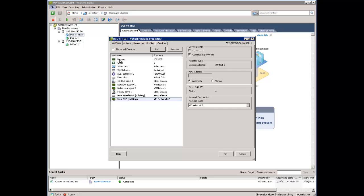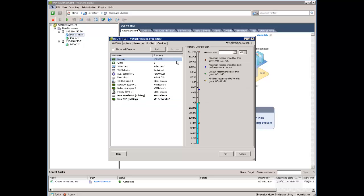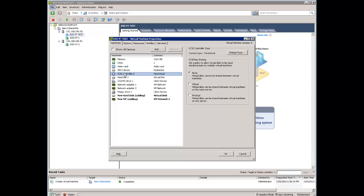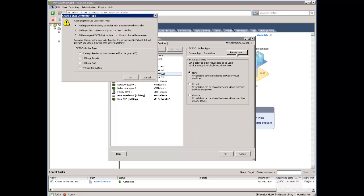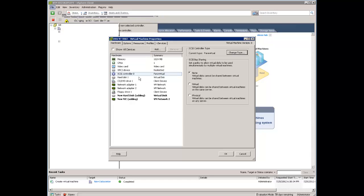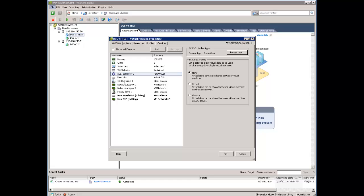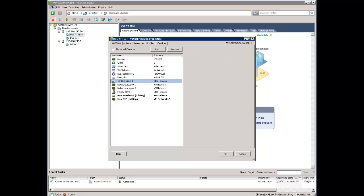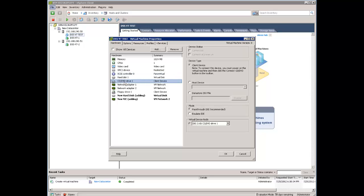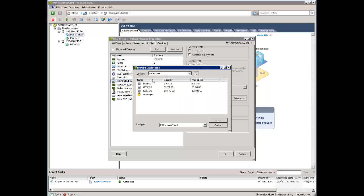And you can change memory. You can change the type of the SCSI controller here. If you will find that LSI Logic SaaS is faster you can change, but we leave with ParaVirtual. Now the last step we need to insert our CD-ROM drive.